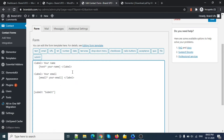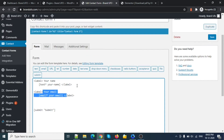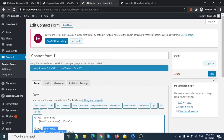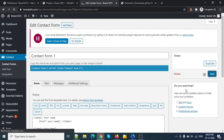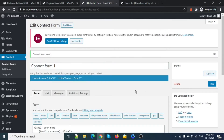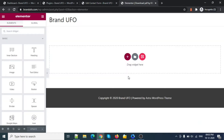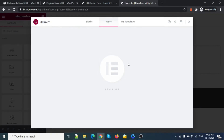We need only the name and email fields, so let's save this form. This is the shortcode link we need to put on our page. I'm now on the page and I'm getting one block to start with.